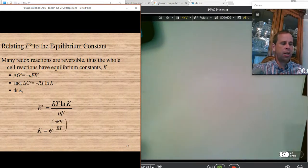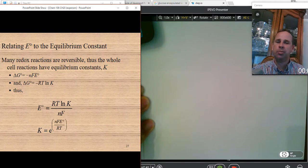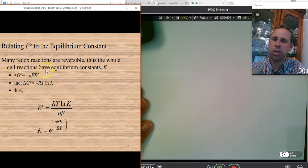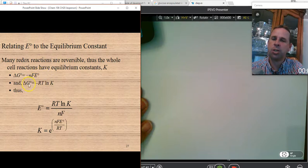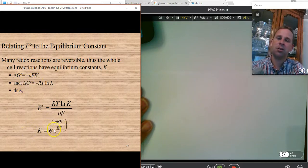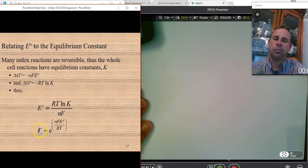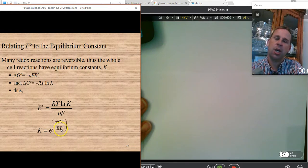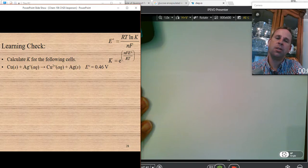As we saw in the last chapter, ΔG also relates to the equilibrium constant K. The relationship between ΔG and the voltage of a cell, combined with the ΔG-to-K relationship, lets us compare E° to K. The equation involves K the equilibrium constant, n the number of moles of electrons, F Faraday's constant, E the voltage of the cell, R equal to 8.314, and T the temperature in Kelvin.